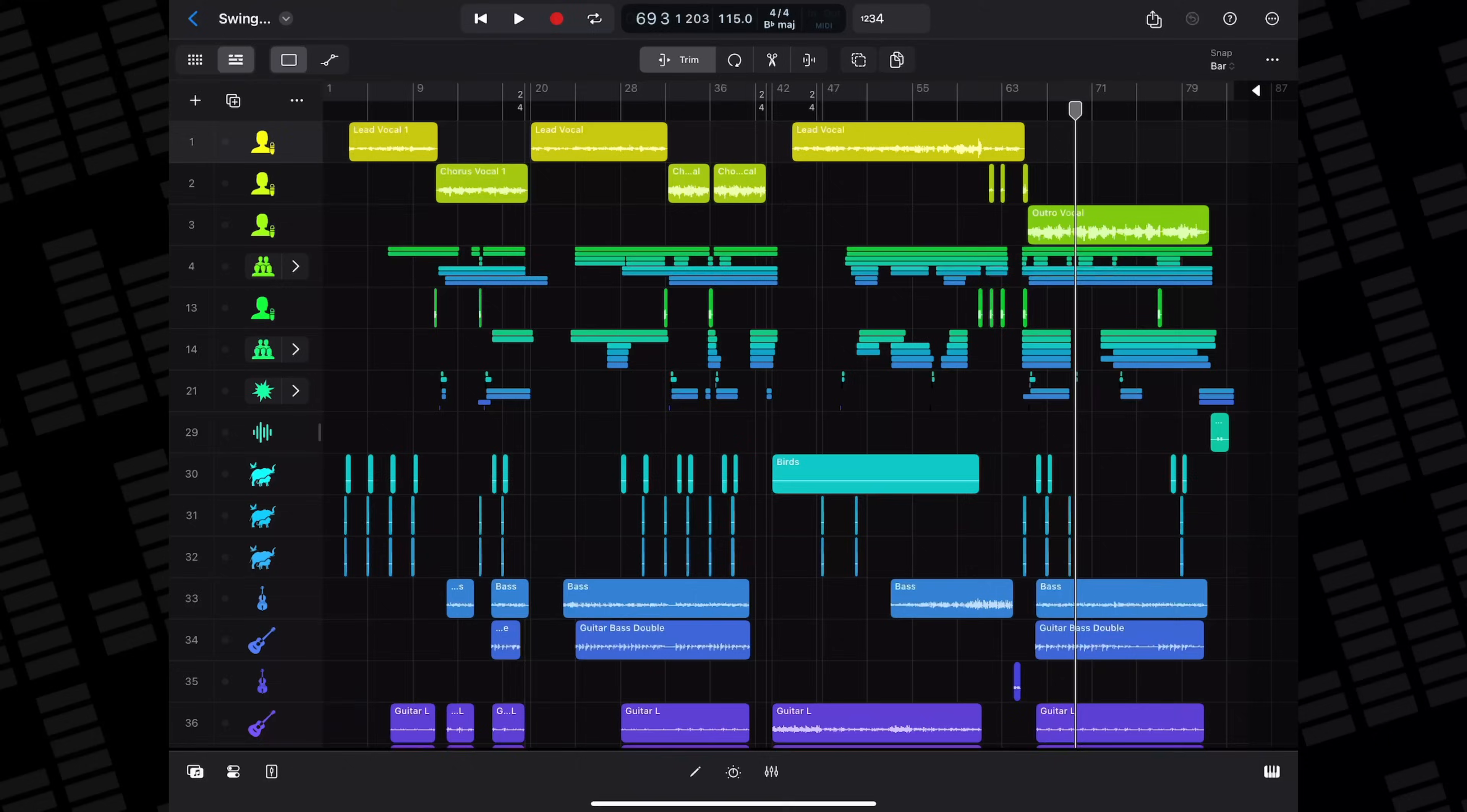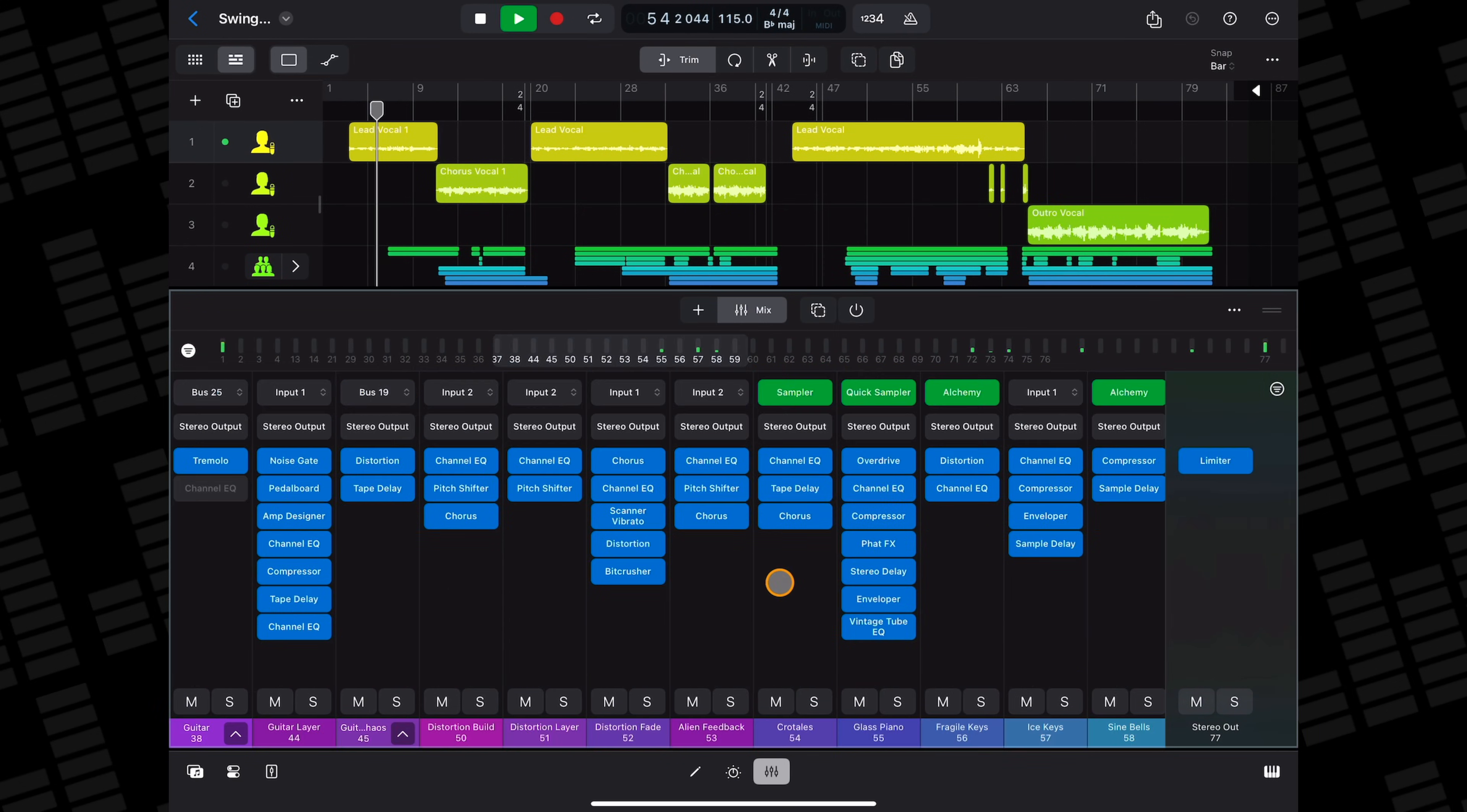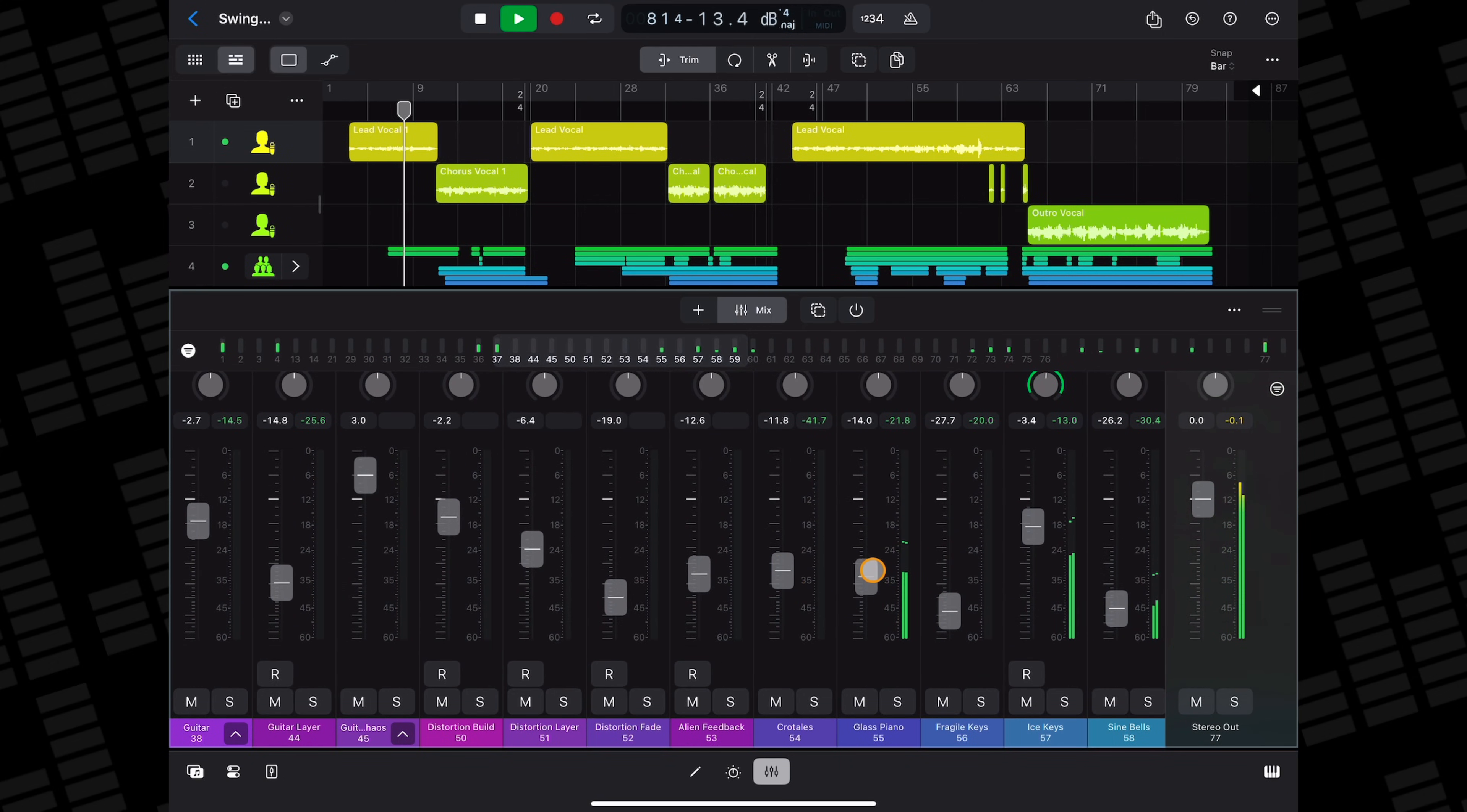Logic's mixer makes working with larger projects so much easier. You have access to what is essentially a fully featured mixing console, complete with channel strips, volume faders, pan controls, plugins, sends and loads more.